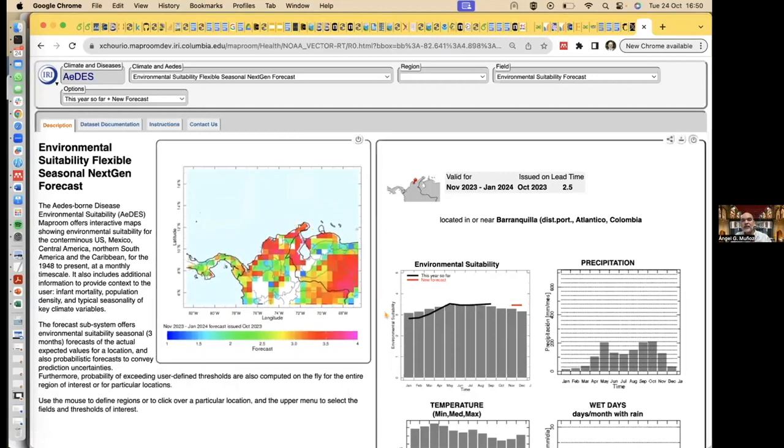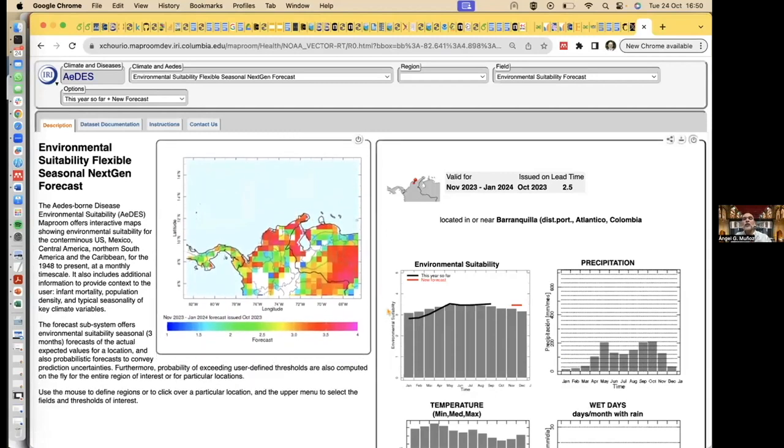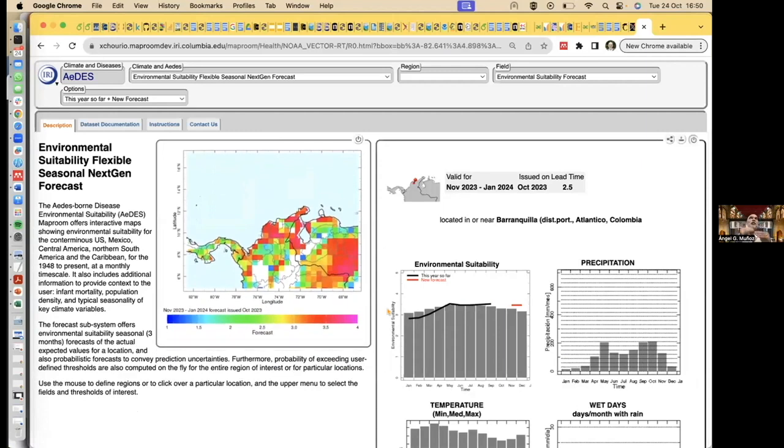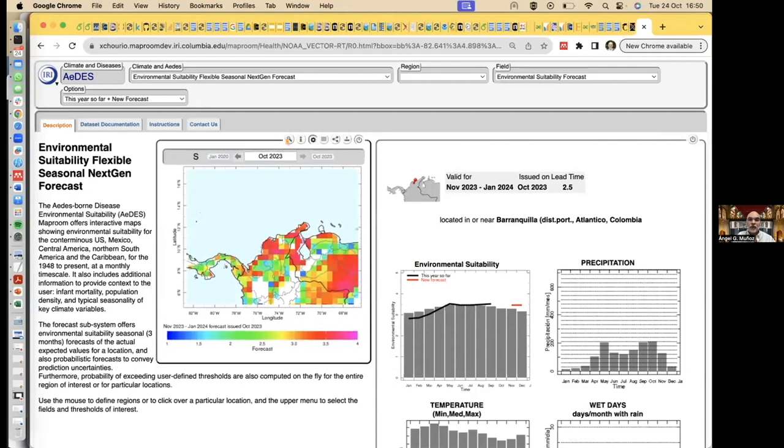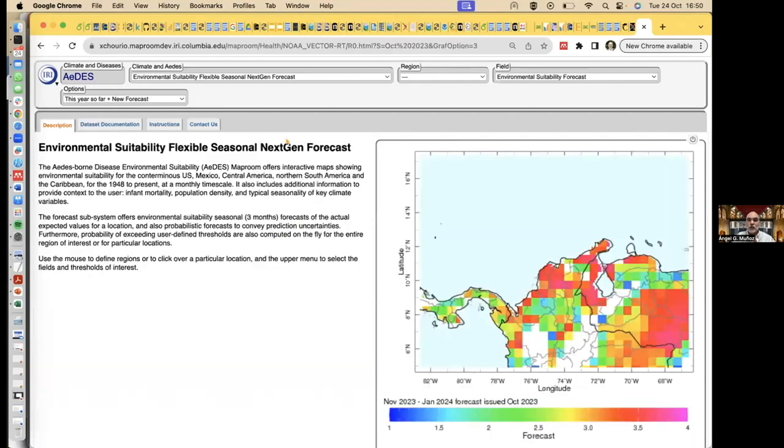And with that, they can say, oh, so it's exceeding or not the threshold in my protocol. This is what I need to do now or not. And you can zoom out.